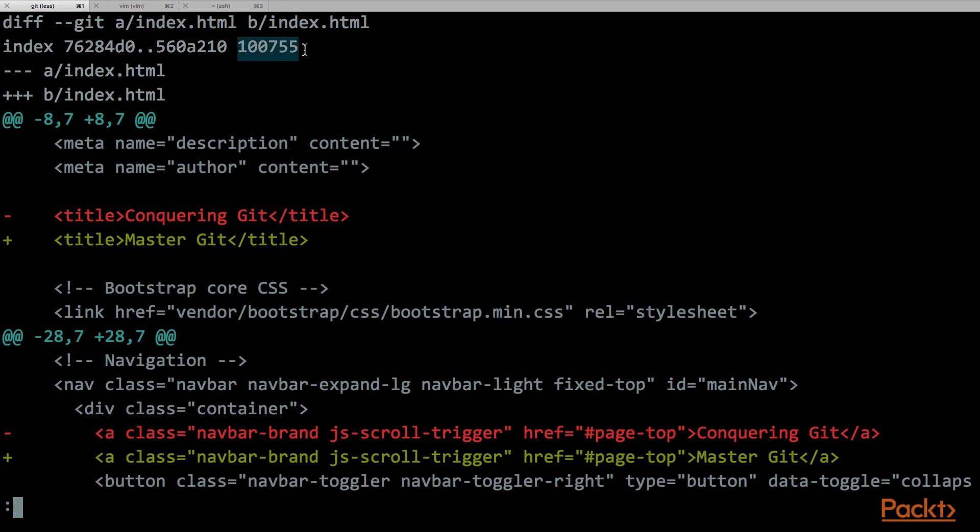Then we have the file mode. In case we change a file from being a normal file to be an executable file or from being a normal file to a symlink file, in that case we will also see here a difference in the file mode.